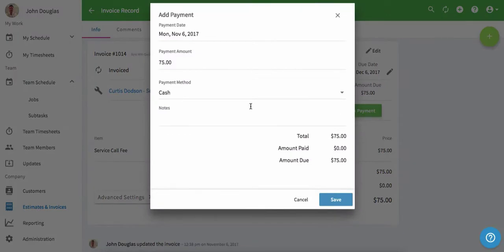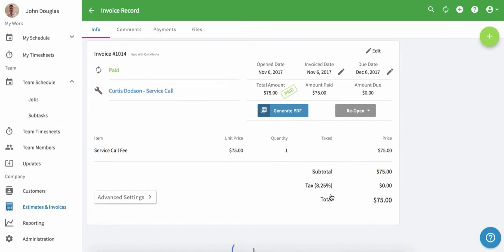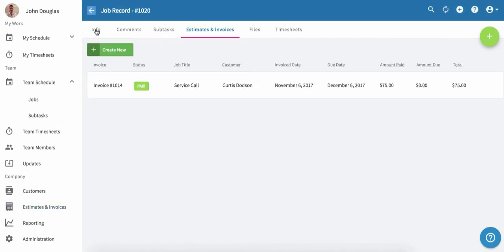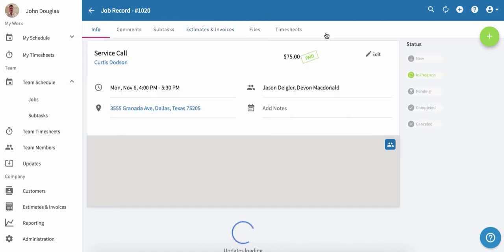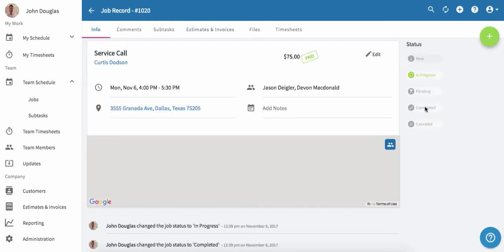We'll simply enter the payment method, the payment amount, and click save. We've now marked this invoice as paid. To finish the job, we'll go back to the job record, click on info, and then we'll move the job status to completed.